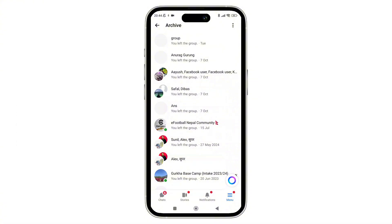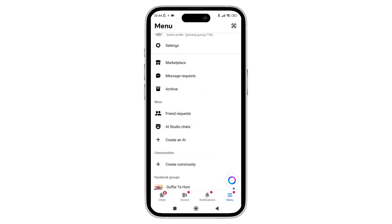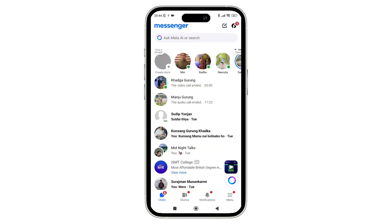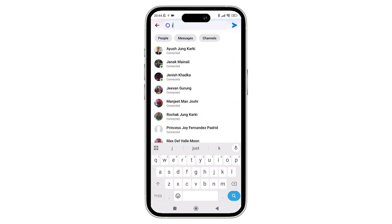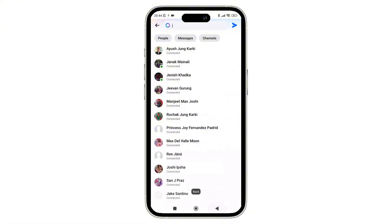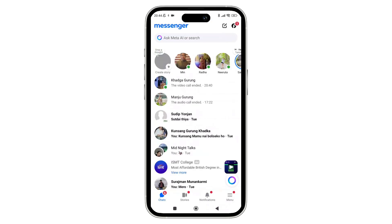Moving forward to step two — that is to use the search bar. You can try using the search bar at the top of Messenger and type the person's name or keyword of the chat. If the chat still exists in your account, it should appear here even if it's hidden or archived.